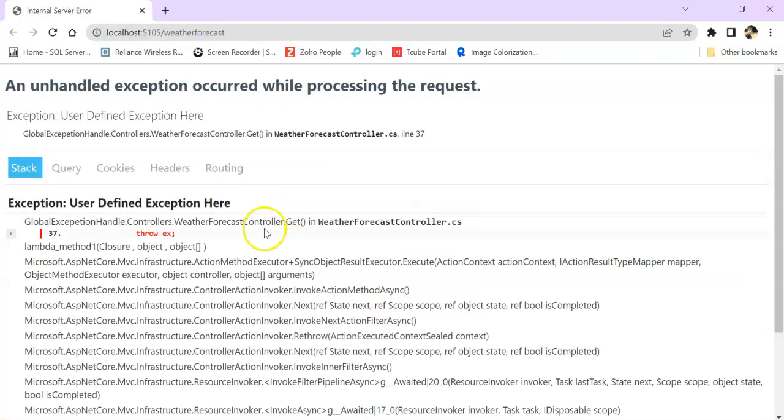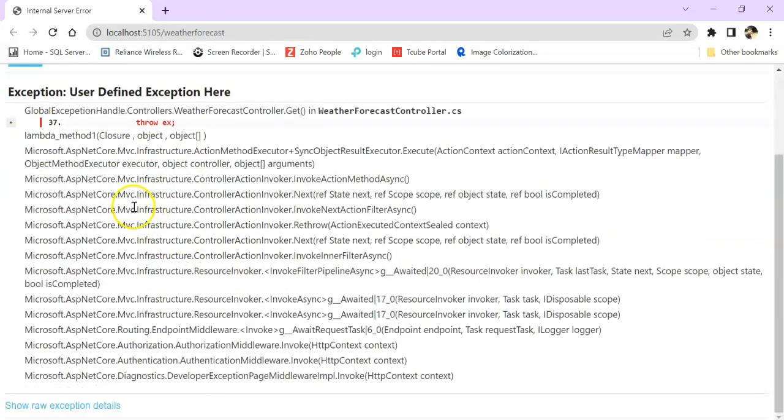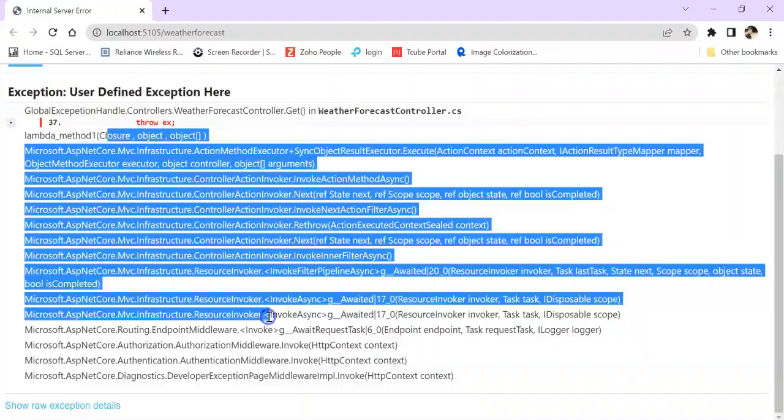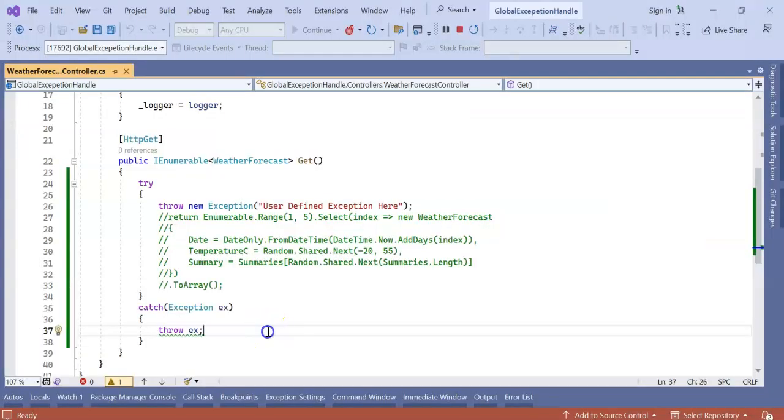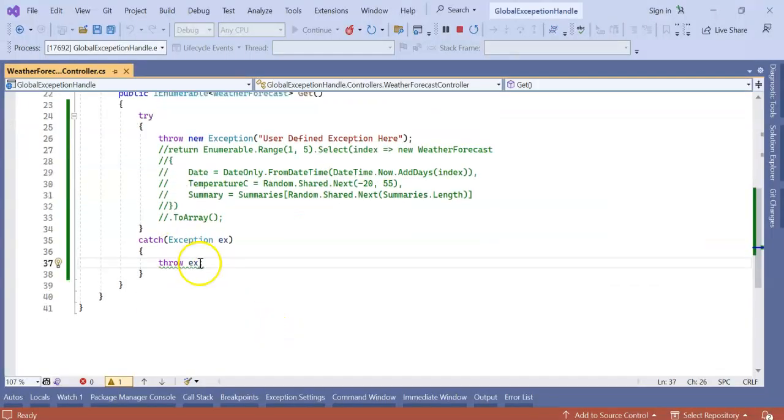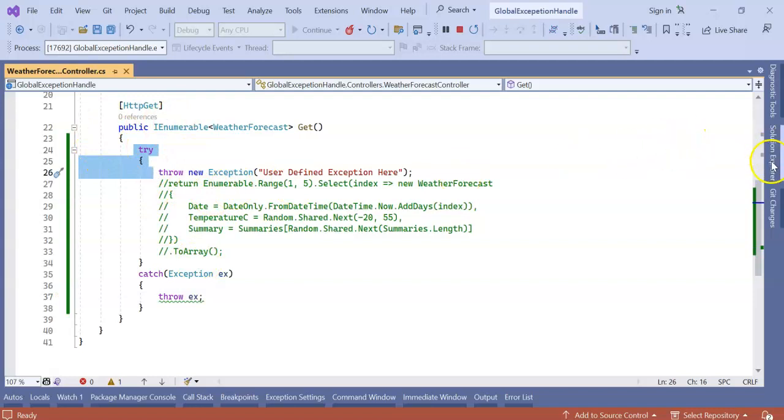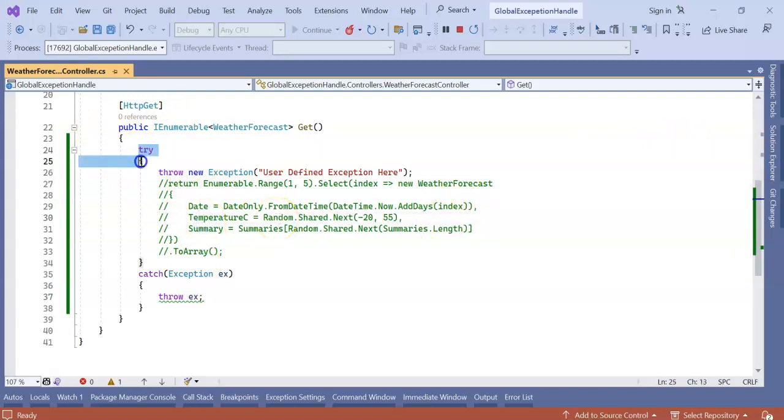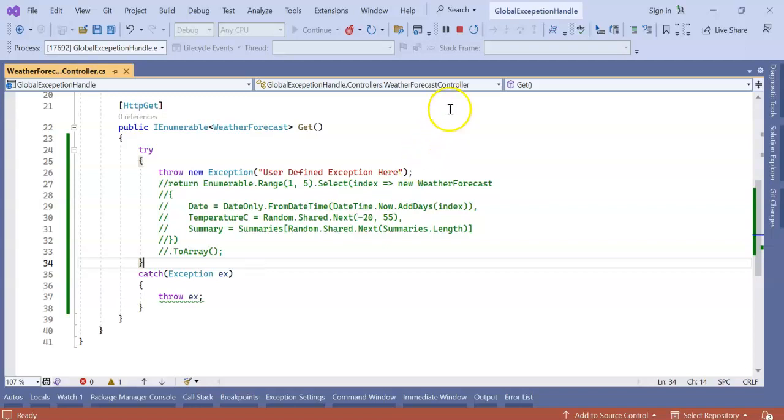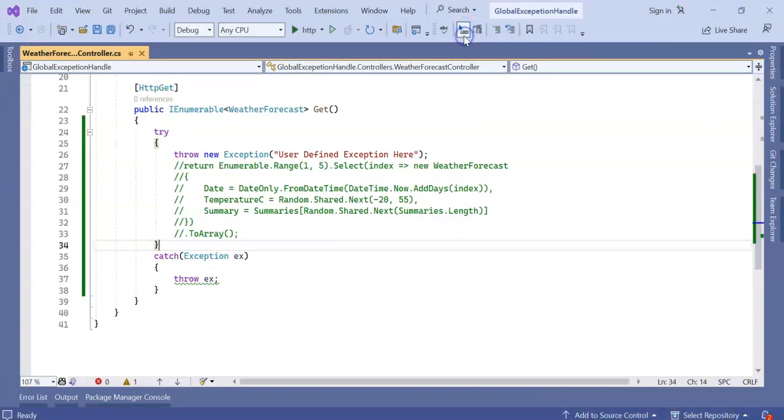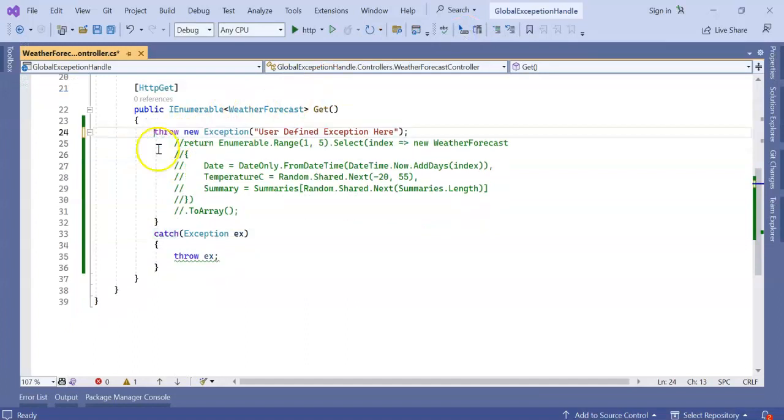Continue - again we have to see this kind of big message. We have to write try-catch for all the APIs. Let's say we have hundreds of APIs or thousands of APIs - we have to write try-catch for all the APIs. What if we can do it in a single line of code? Stop the application. For now, I don't need try-catch.